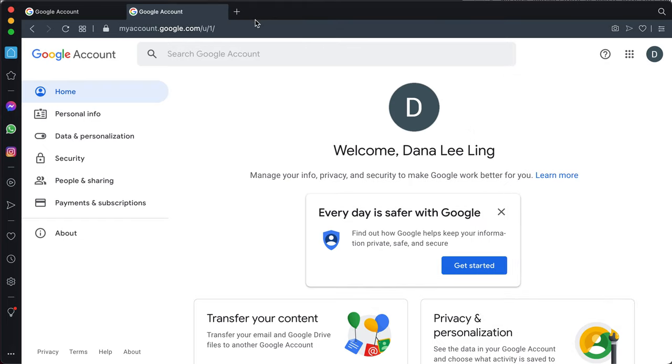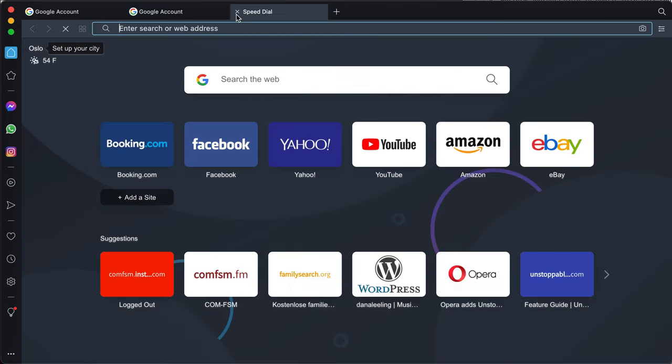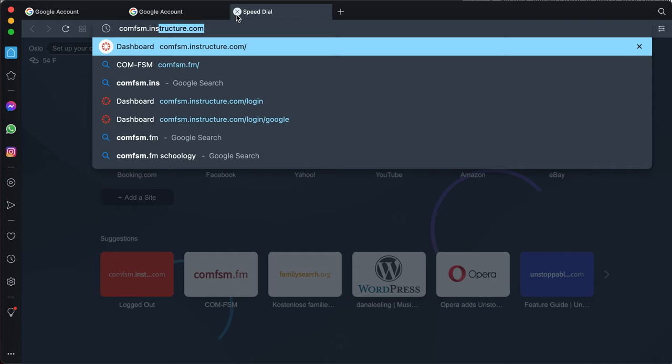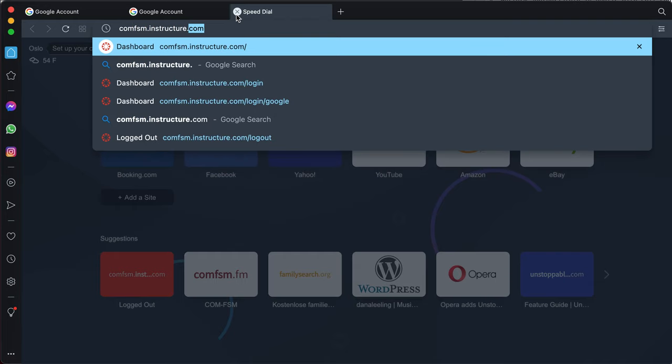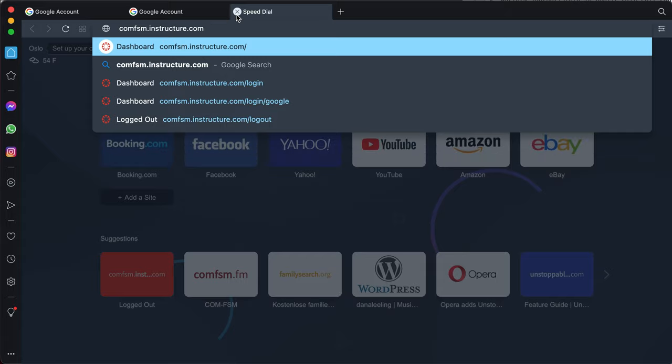That gets me into the College workspace, and this is what logs me into Canvas. I'll open up a new tab here, and I'll put in comfsm.instructure.com.